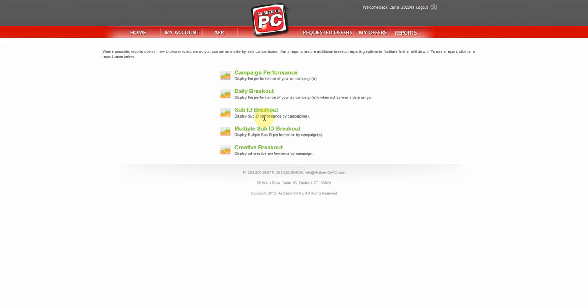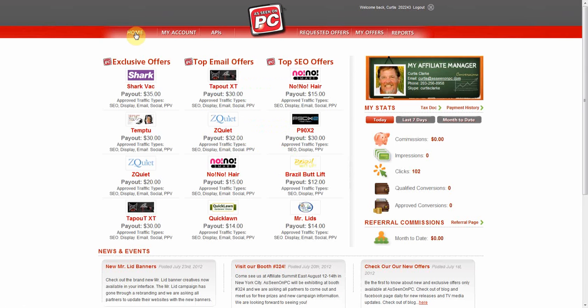We hope this video was helpful in understanding and navigating our Affiliate Center. If you have any questions or concerns, please contact your Affiliate Manager. Their information is located on the homepage. Thank you from all of us at As Seen on PC.